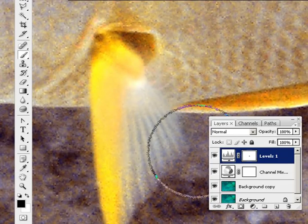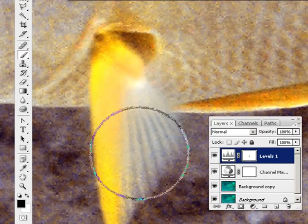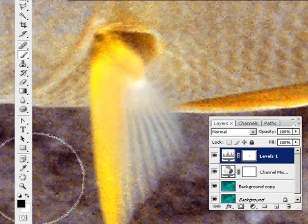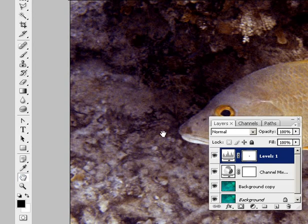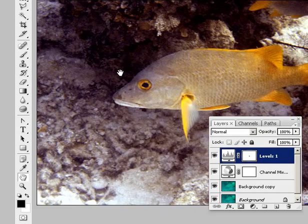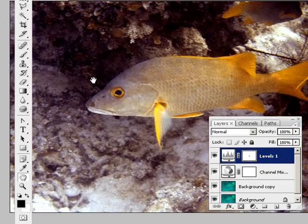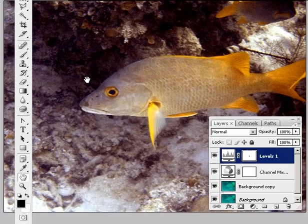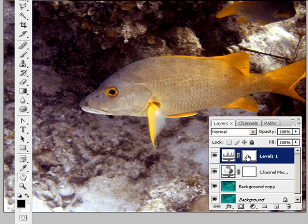That's better. I'll zoom out again by double clicking on the hand icon. I don't know if you can see that, but there's a tiny little smudge on the mask there.